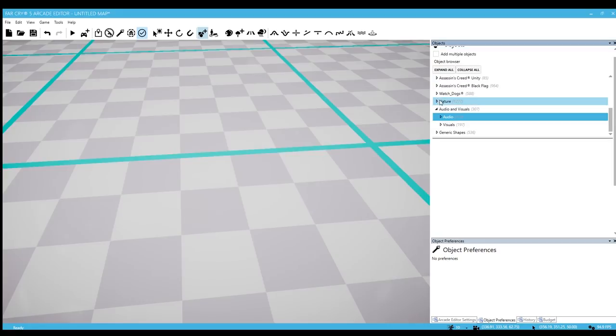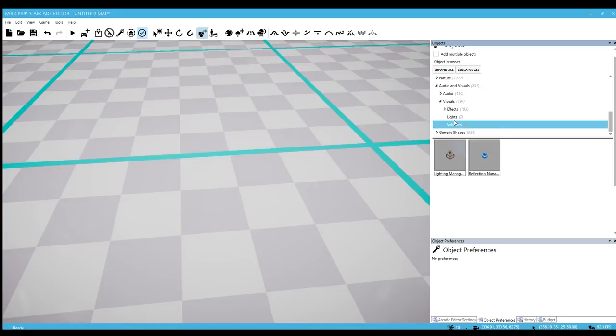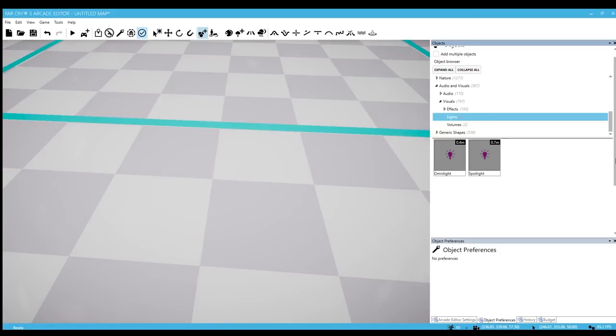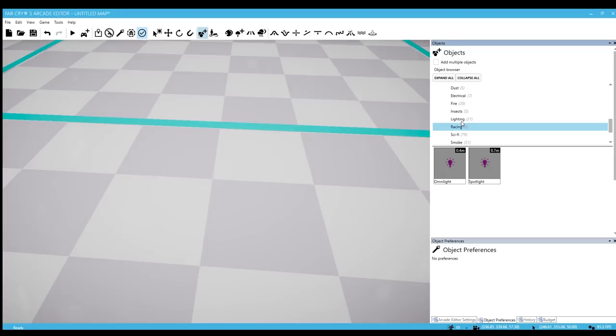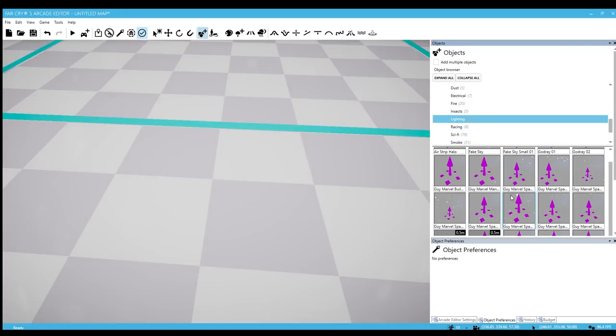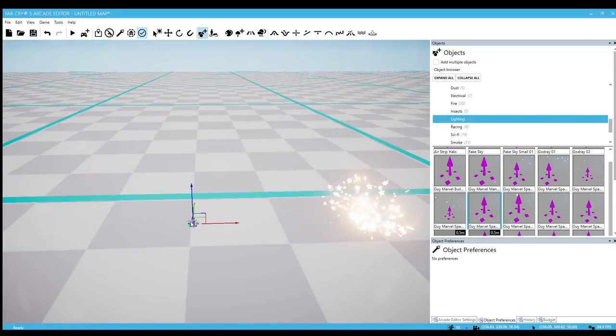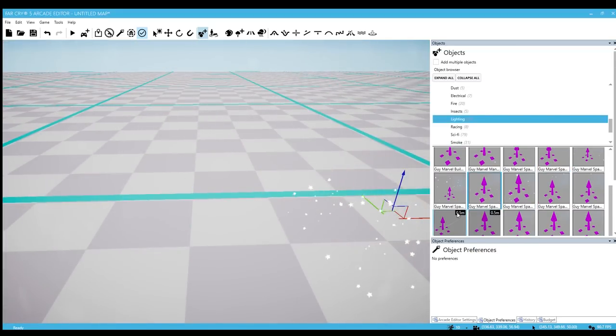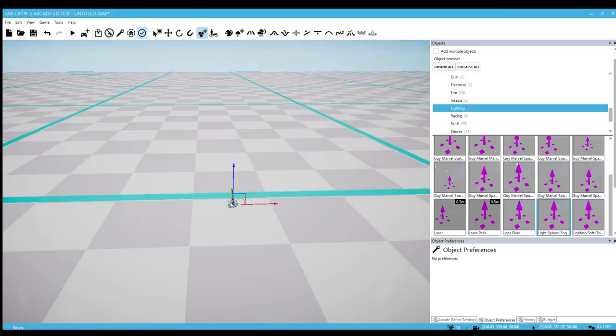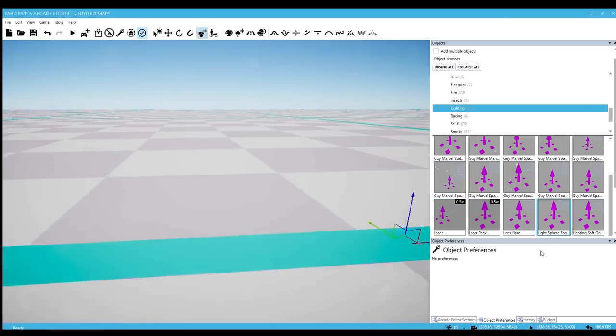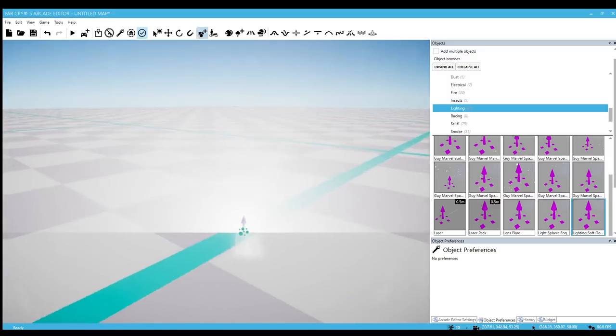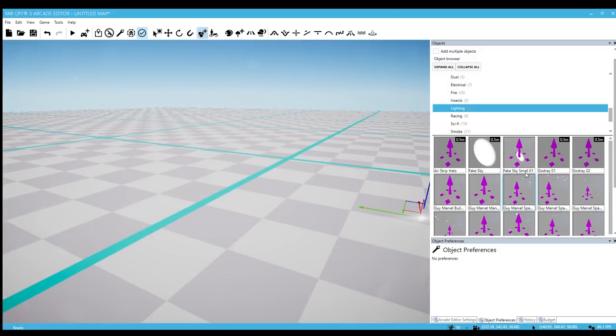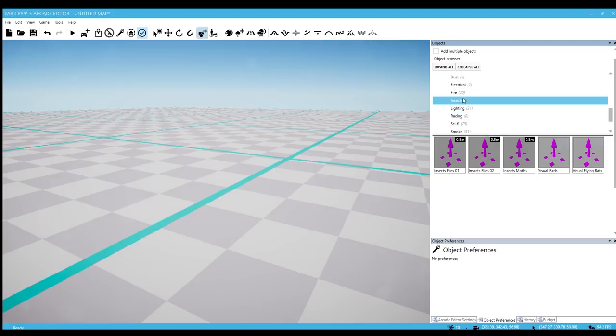Let's check out visuals. Actually, I don't think there's really anything in visuals. We still have the lighting management and then the reflection management. We got that in the earlier update. I don't think there's anything else though. Oh, there is Guy Marvel fireworks. Some of the objects have new icons as well, so that's pretty cool. Lens flare.